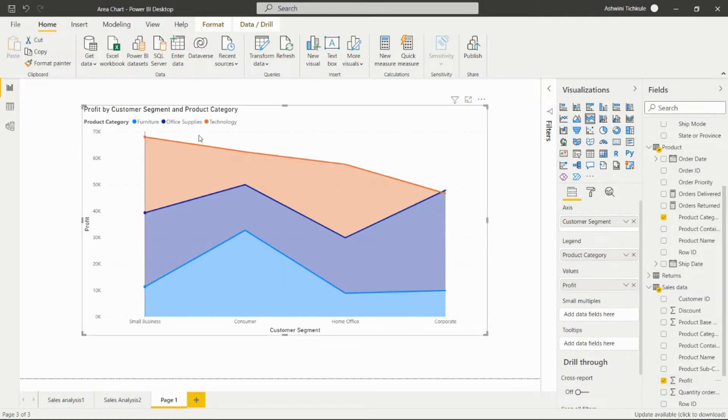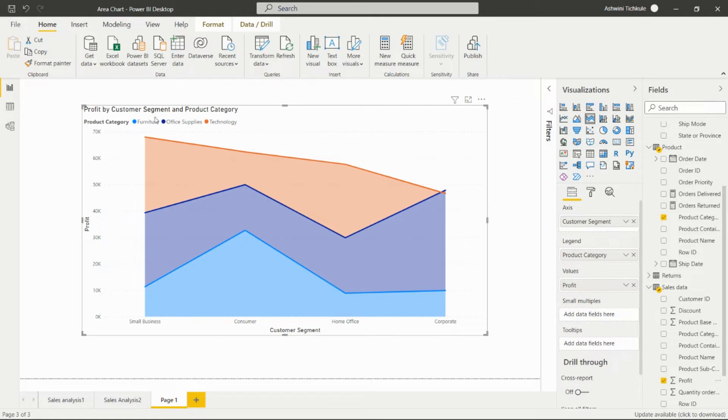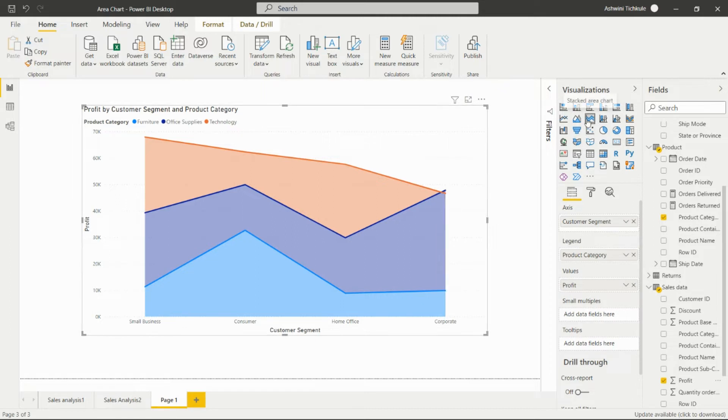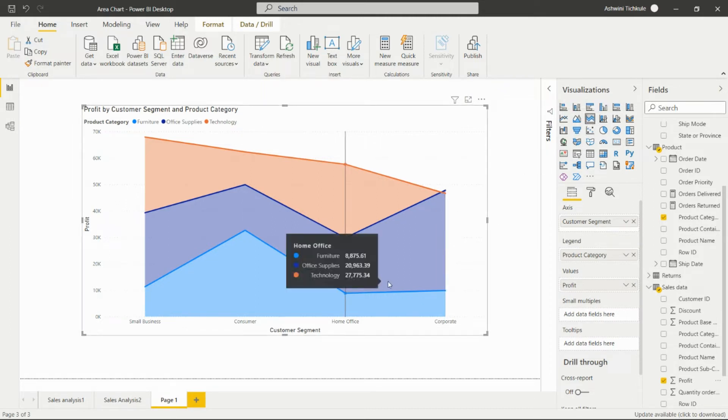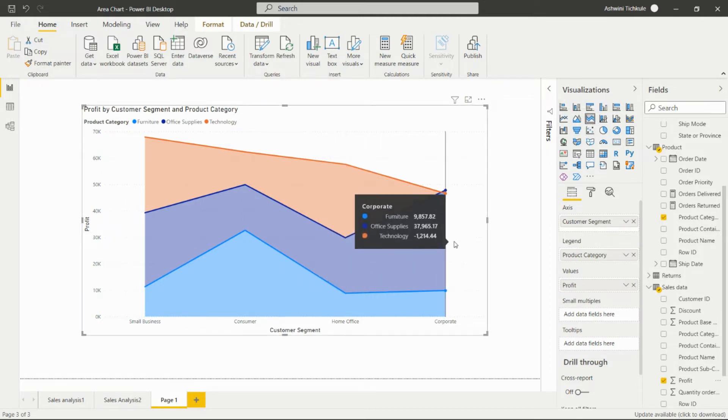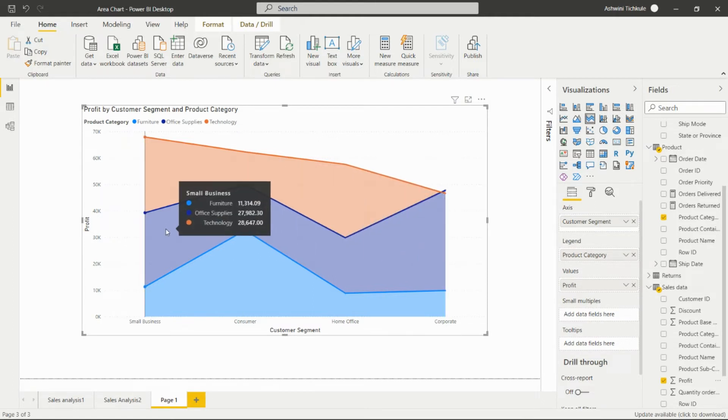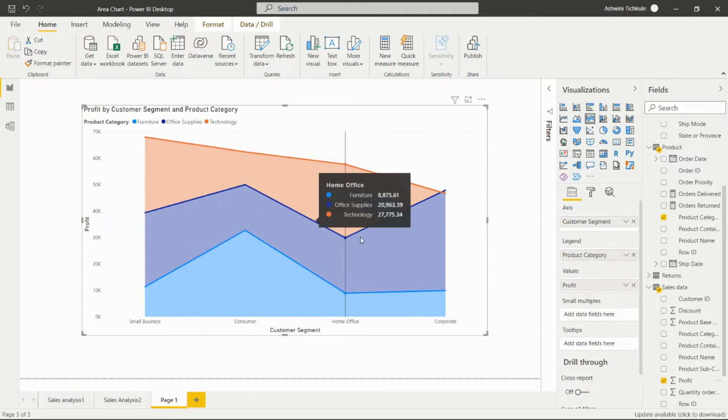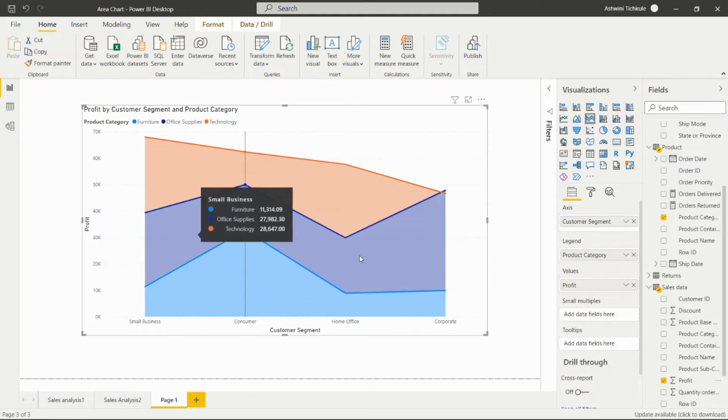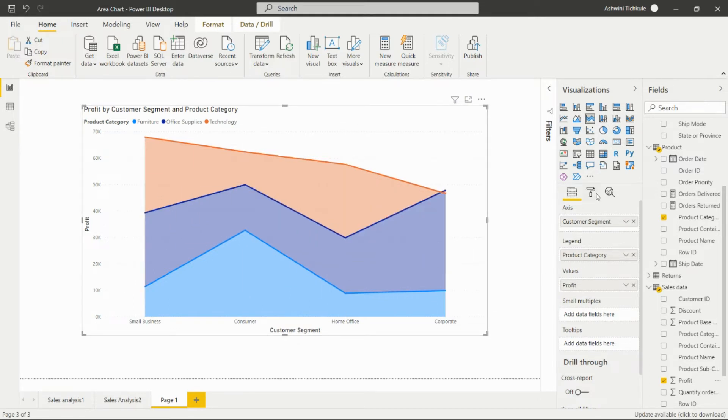From this chart, we are able to see the profit by customer segment and product category in the colored stacked area chart. The stacked area chart shows the categories in different colors. We can add tooltips and small multiples also in this visual.